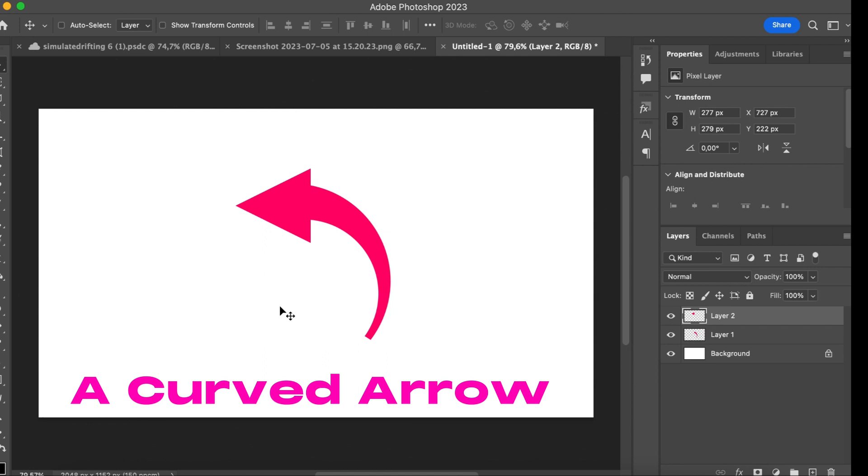Now we're just going to edit here. And that's it. That's our arrow. Thank you for watching. Goodbye.